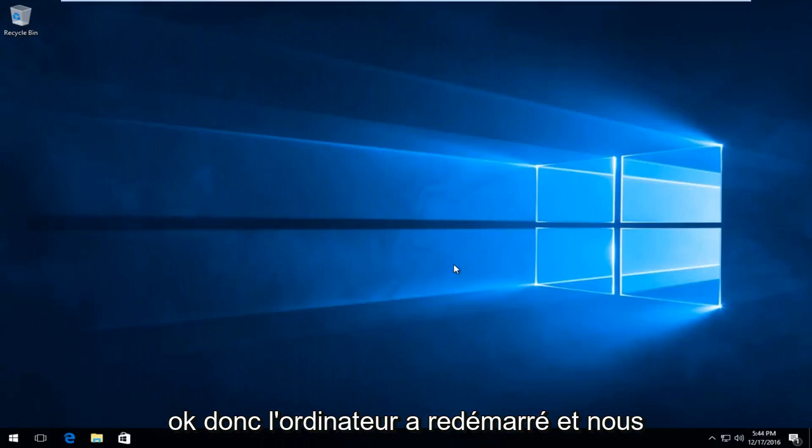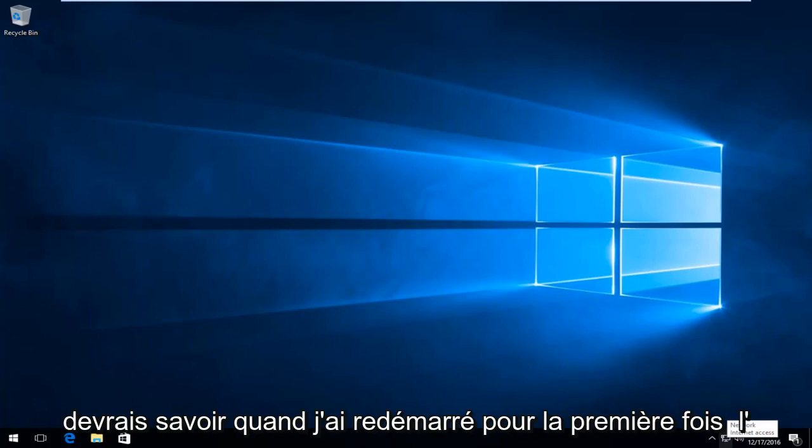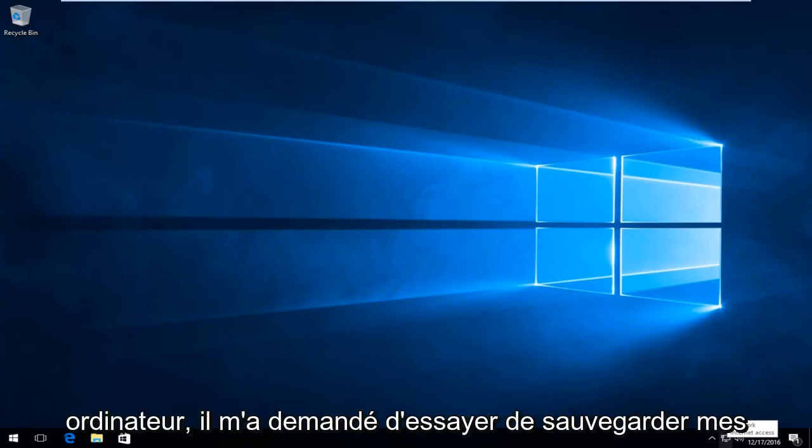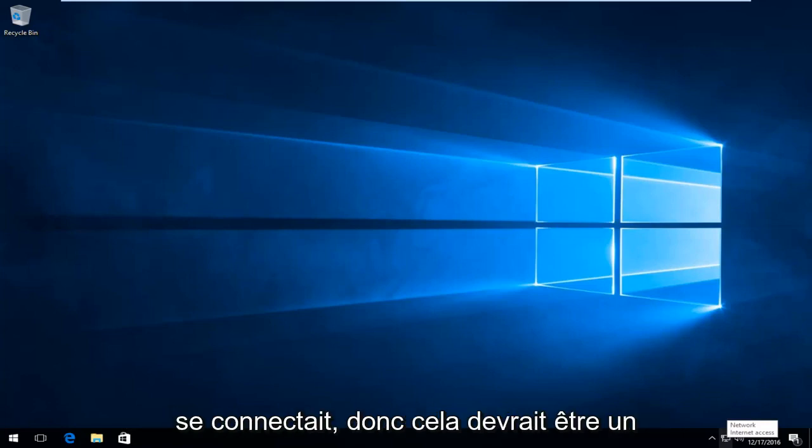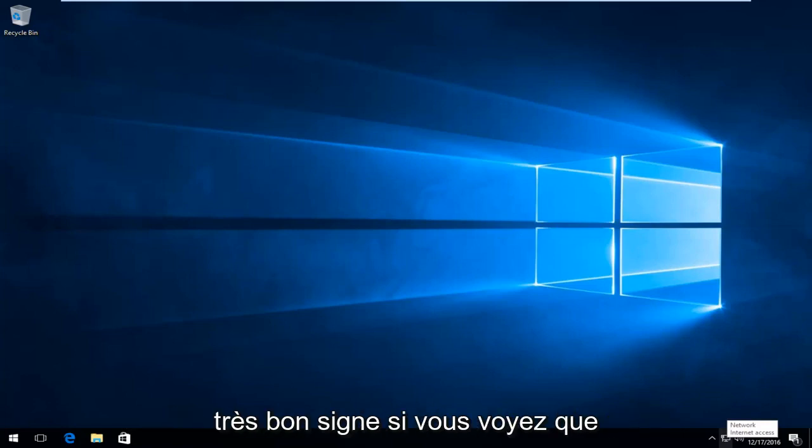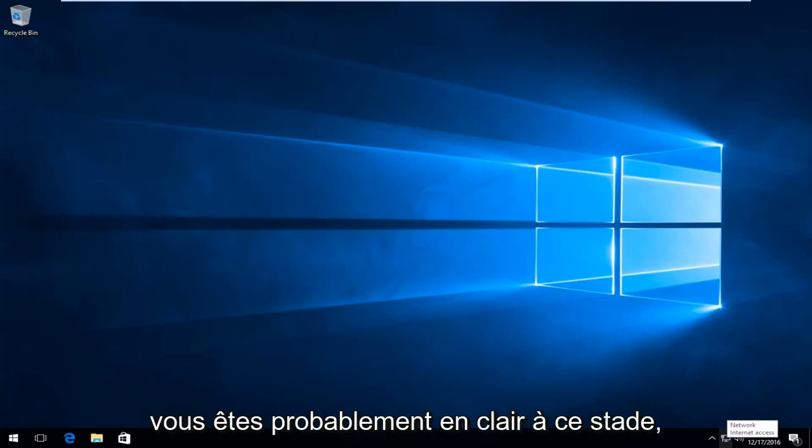Okay, so the computer has restarted and we see we have internet access again. And I should note, when I first restarted the computer, it asked me to save my settings for this new network that it was connecting to. So that should be a very good sign if you see that, that you're probably in the clear at that point.